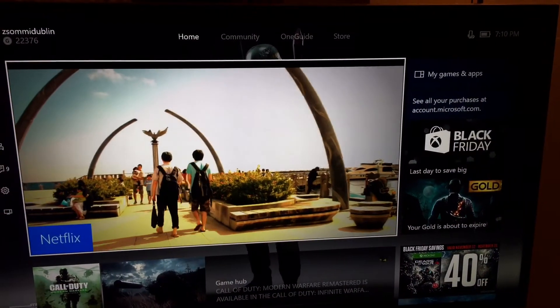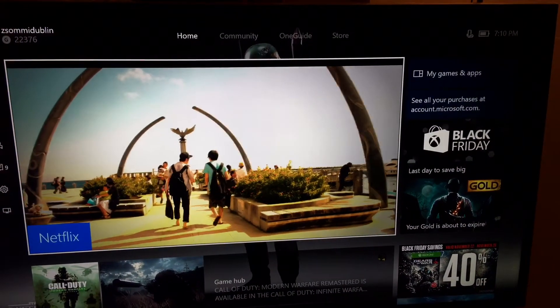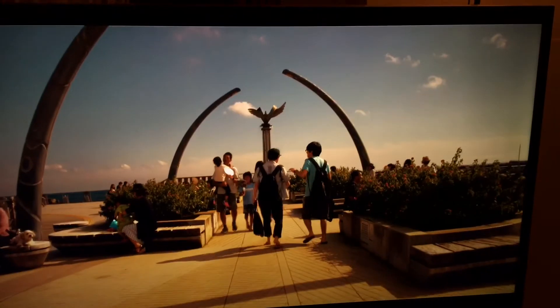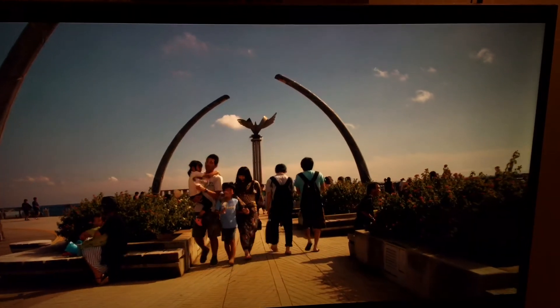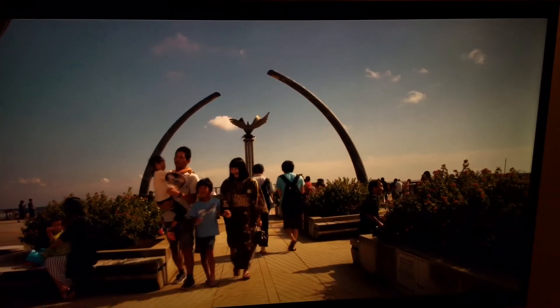As you can see now — especially focus on the sky — and you will see the difference when the TV switches on to HDR mode.